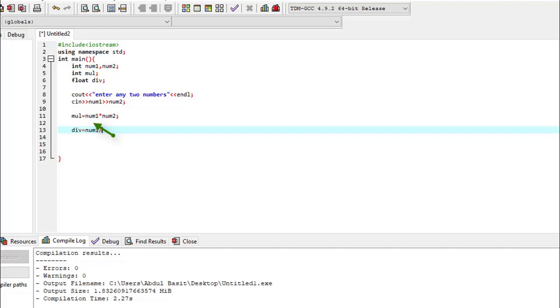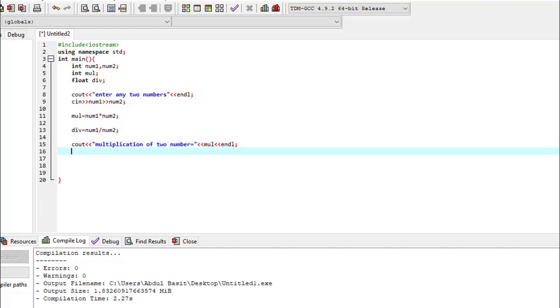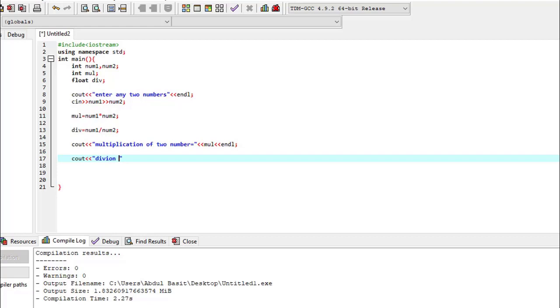Now we write the output of this. Cout multiplication of two numbers equals to mult. And then for division, division of two numbers equals to div.